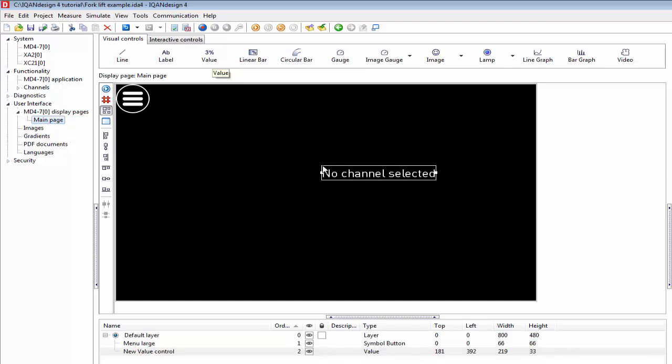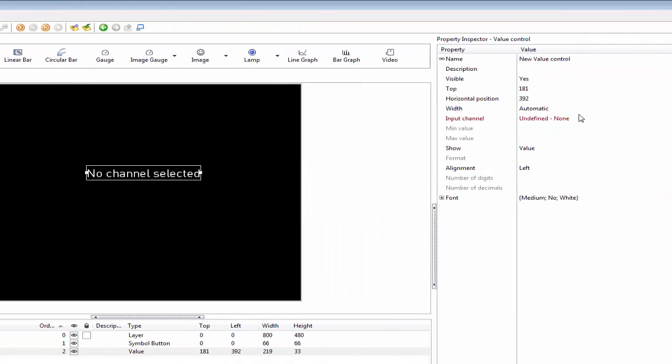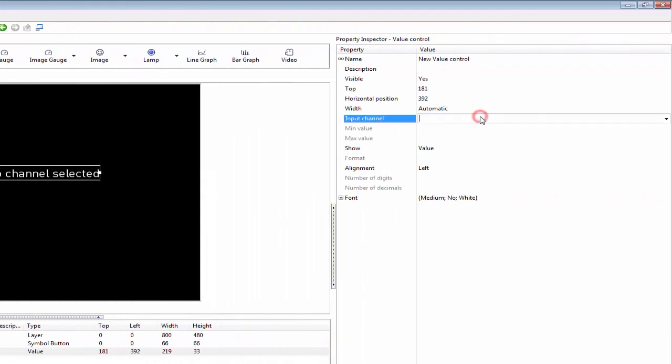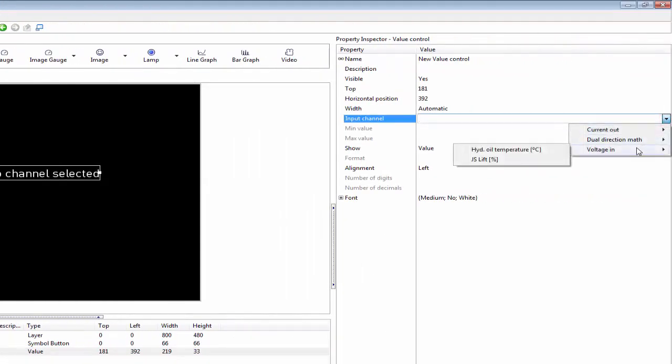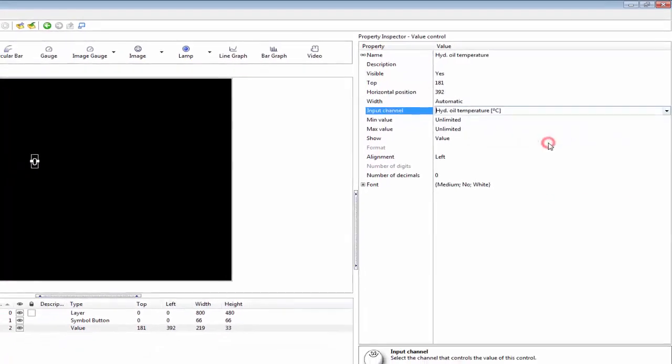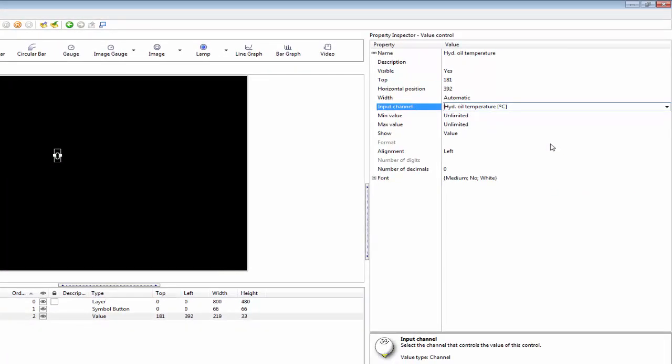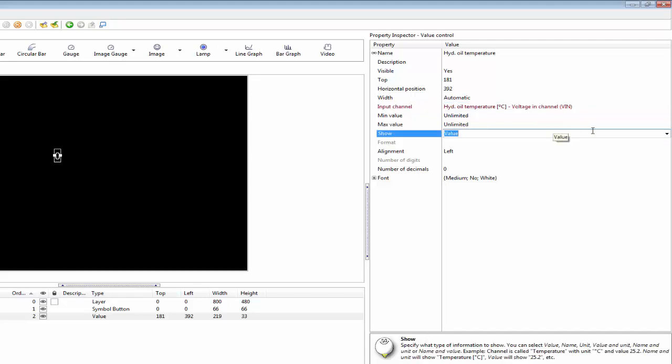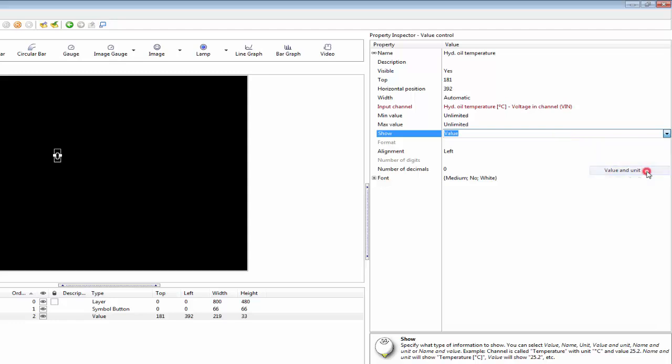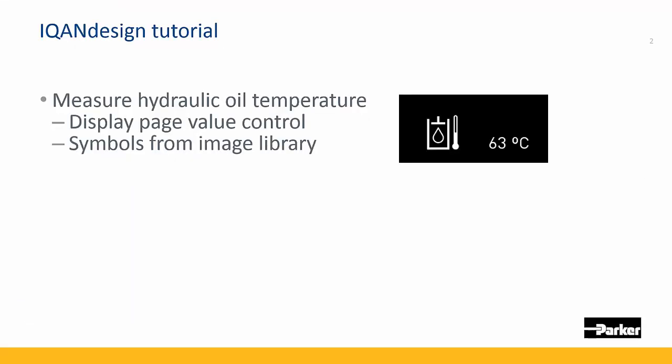Let's bring in this value control here. We select the input channel from our voltage input. I have the hydraulic oil temperature here, and we can decide to show not just the value but the value and unit on the channel.